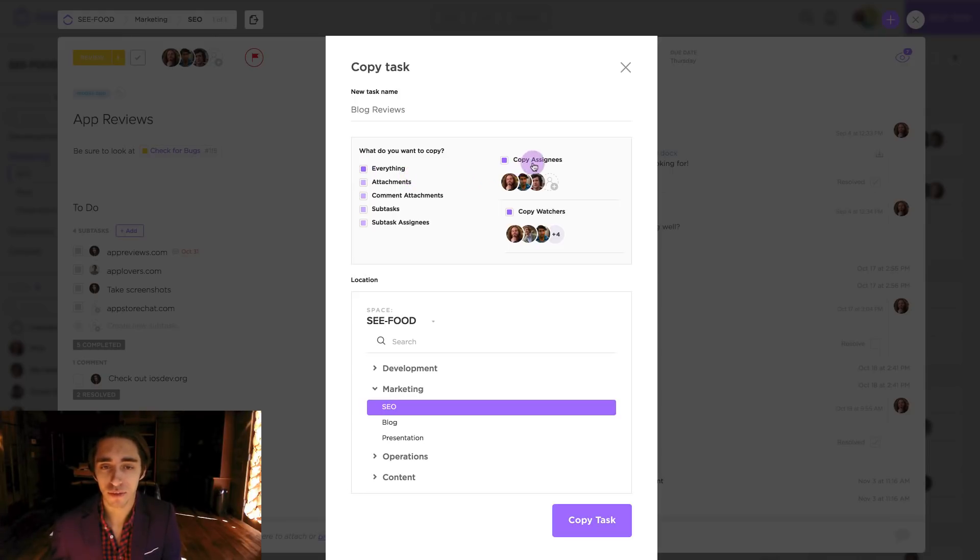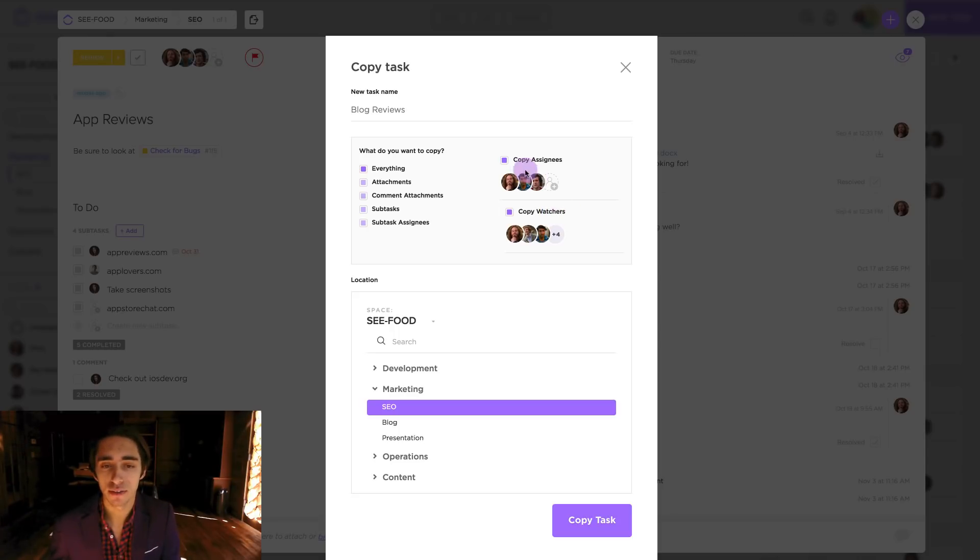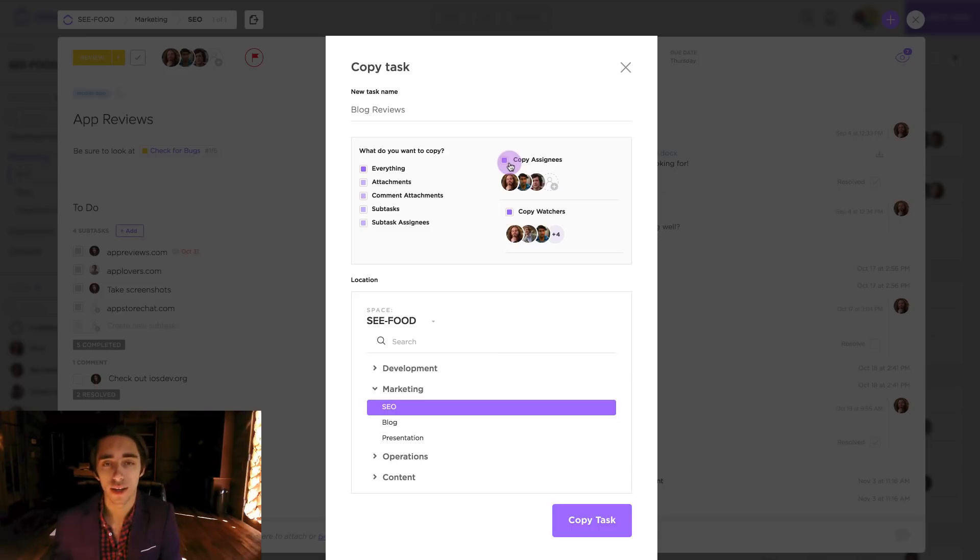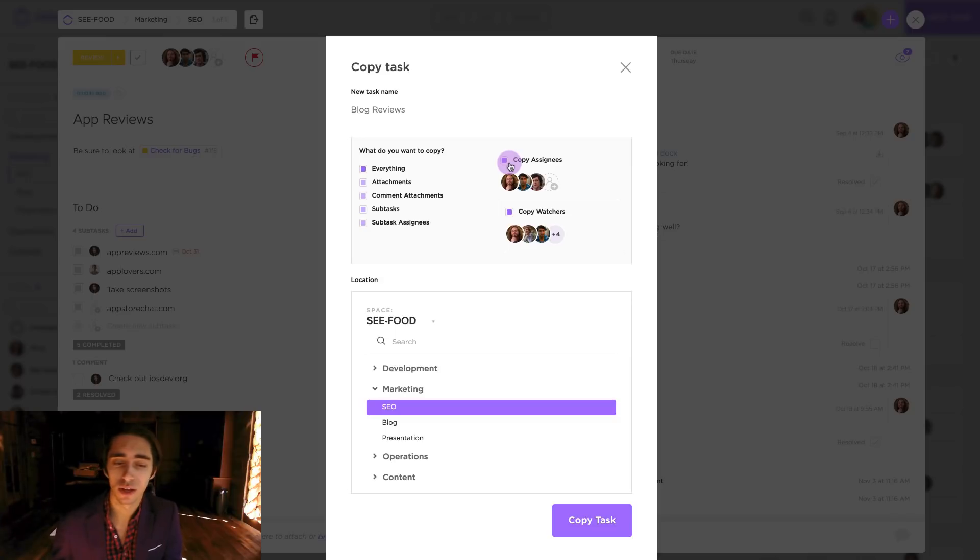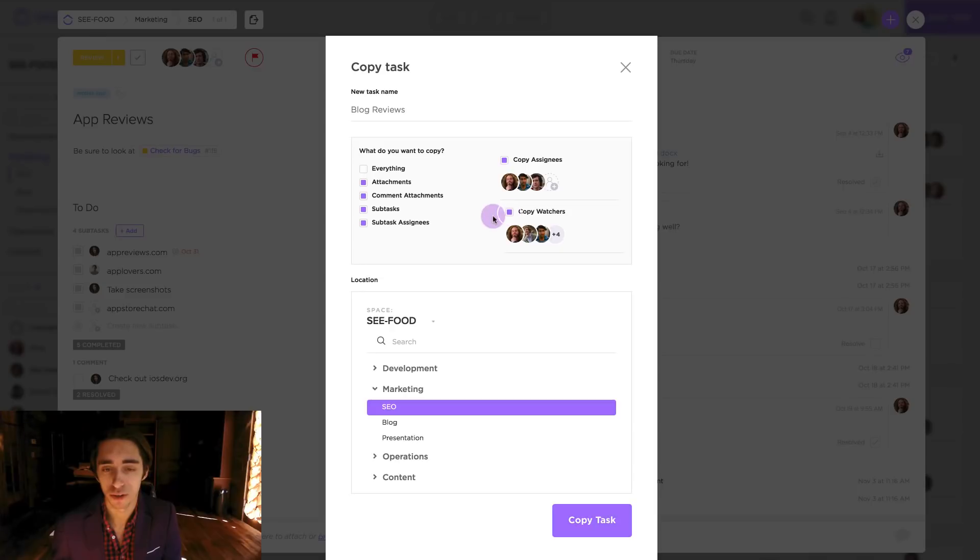Alongside that we have copy assignees and copy watchers. Now of course this is all subjective whether or not you want to copy over individuals from that given task to be people who are working on either the task or watching the task.